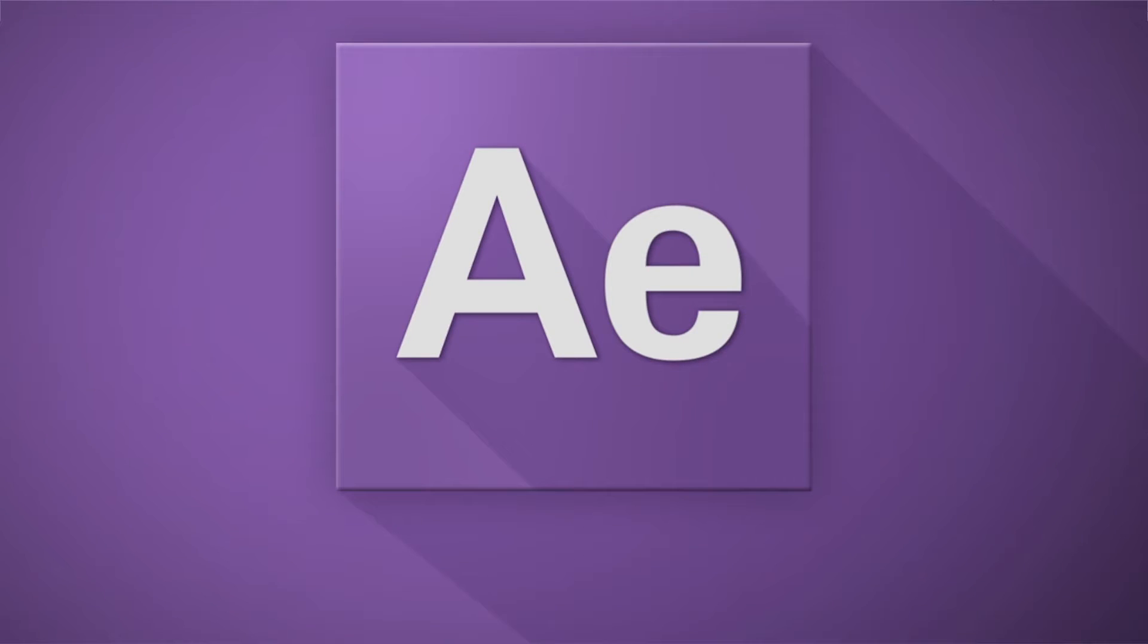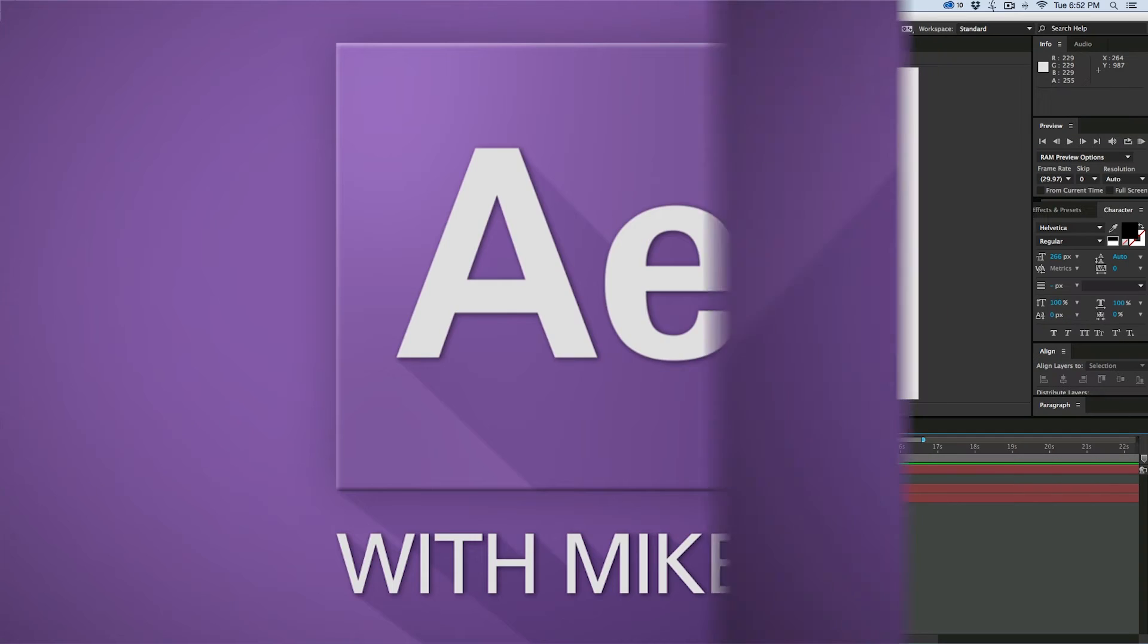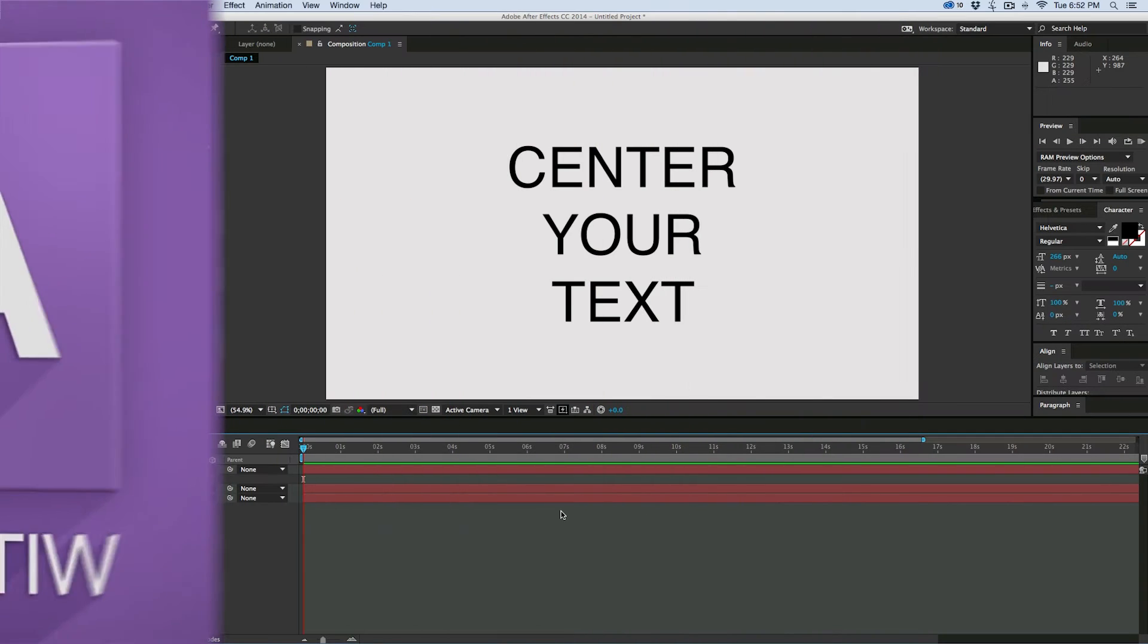Hey, this is Mikey with another After Effects Quick Tip. Today I want to talk about how to center your text, and it's actually more difficult than you think.